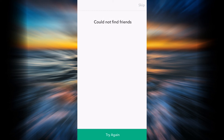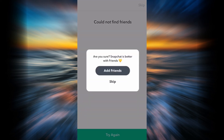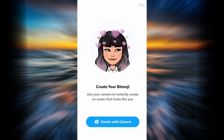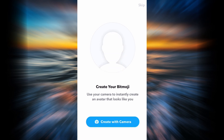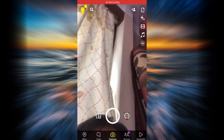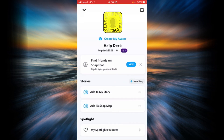Tap the Skip button in the top right corner. You can tap Skip again. Now you can create your Bitmoji by using your camera, or you can simply skip it. In this example I'm going to skip it by tapping the Skip button in the top right corner.